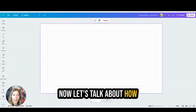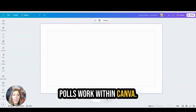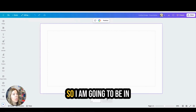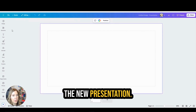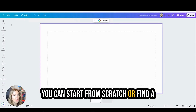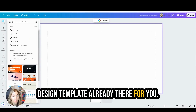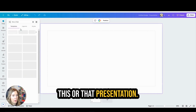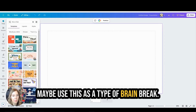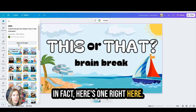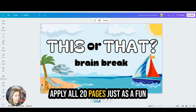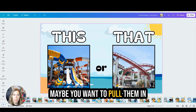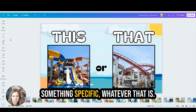Now let's talk about how polls work within Canva. Very similar to quizzes, but you would use them in a different way. I'm going to be in a new presentation. You can start from scratch or find a design template already there. I'm going to choose this 'this or that' presentation and maybe use this as a type of brain break. I can apply all 20 pages just as a fun brain break for your class, or maybe you want to poll them on something specific.